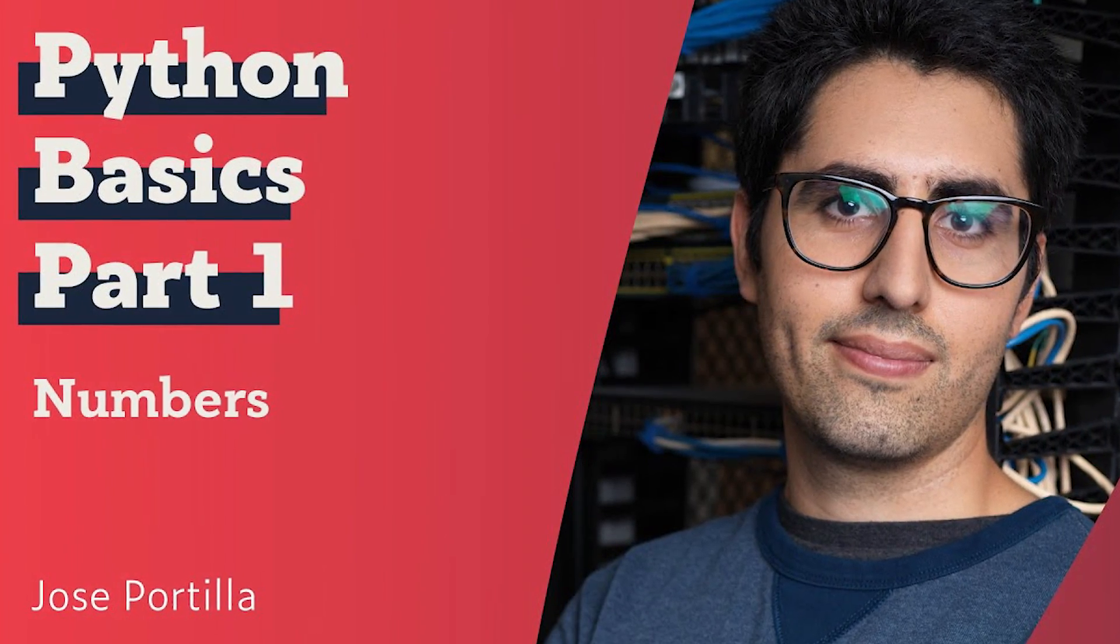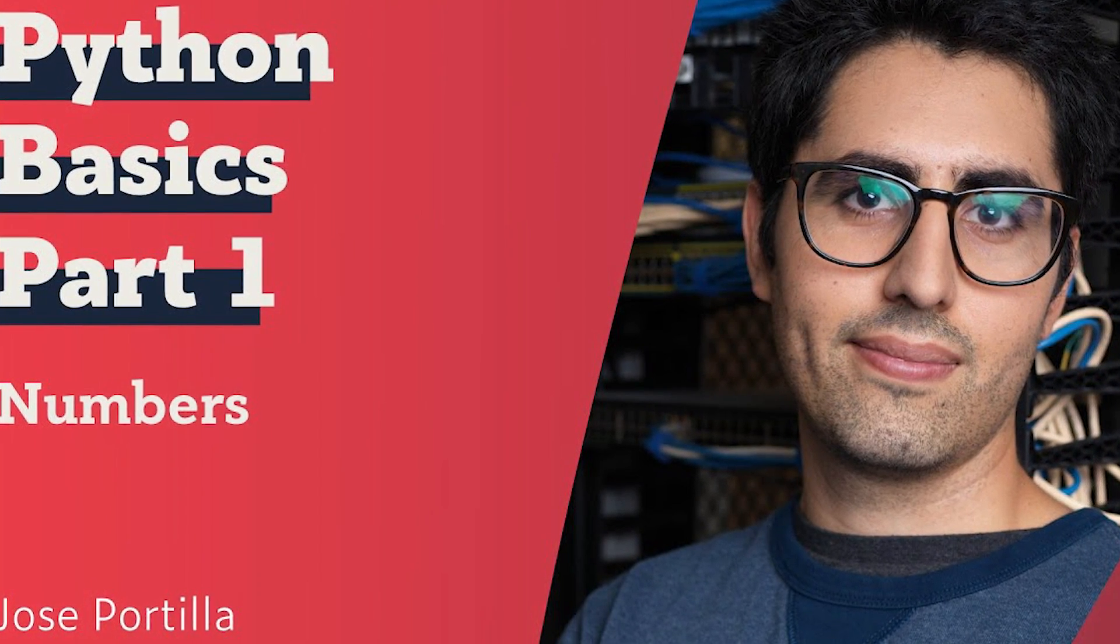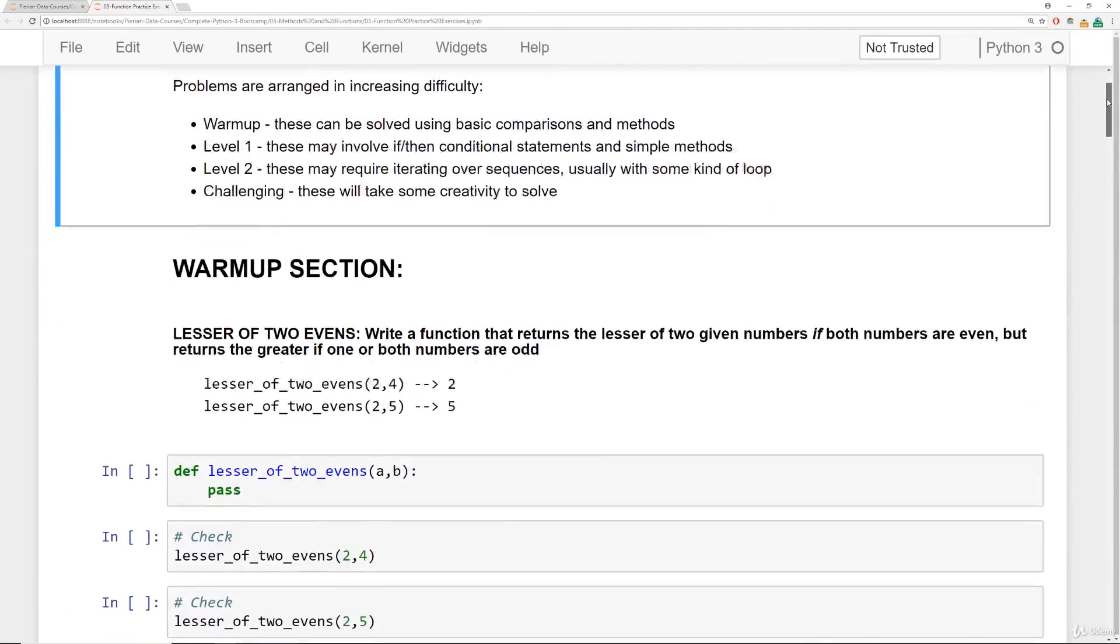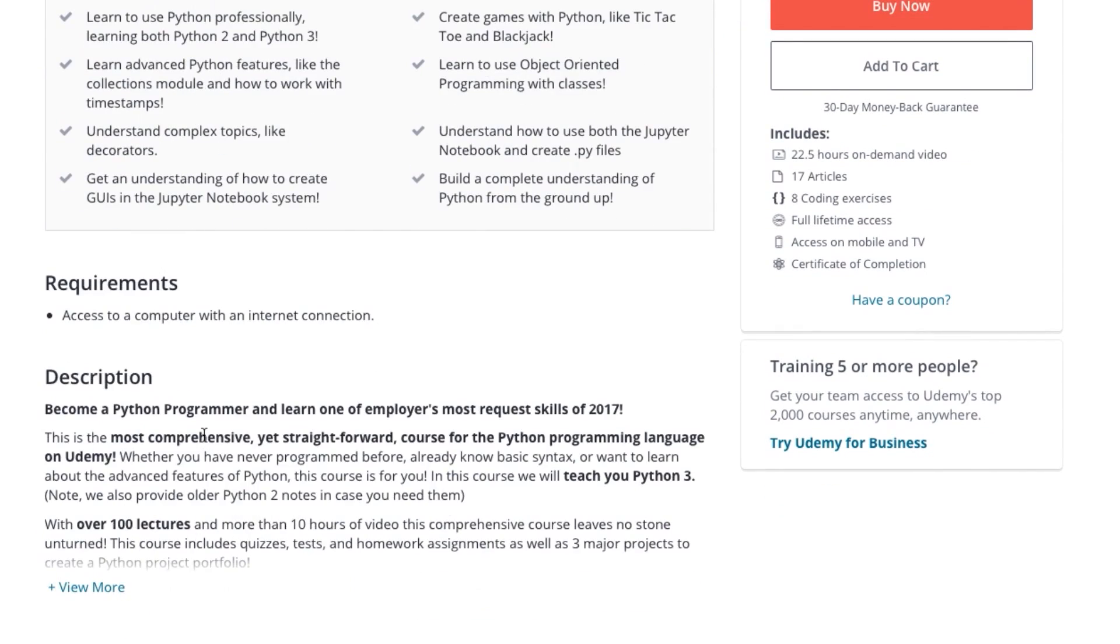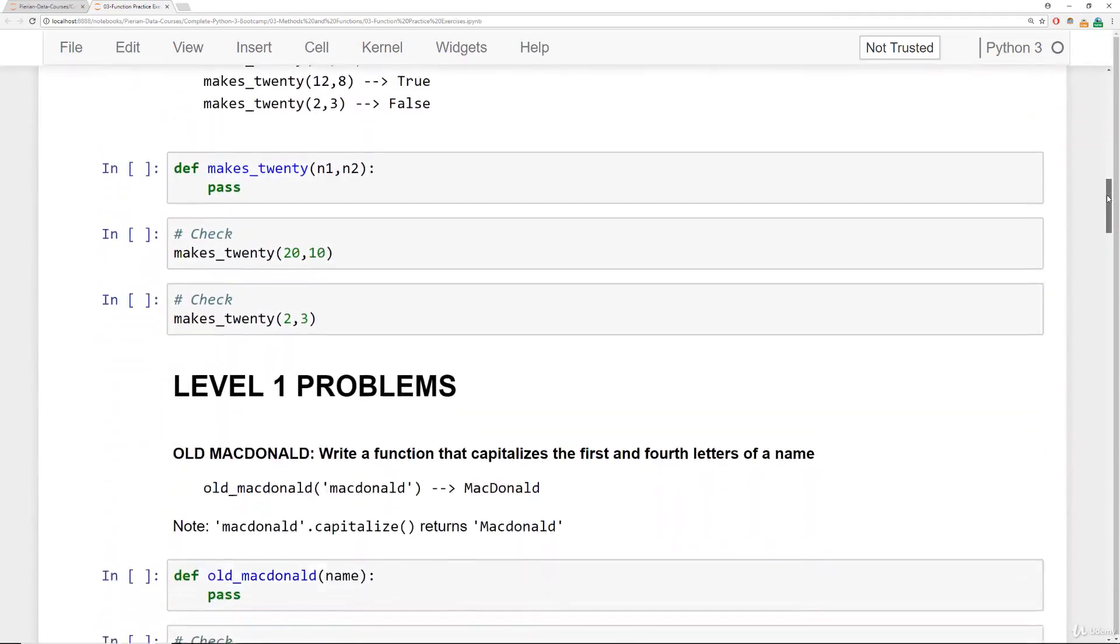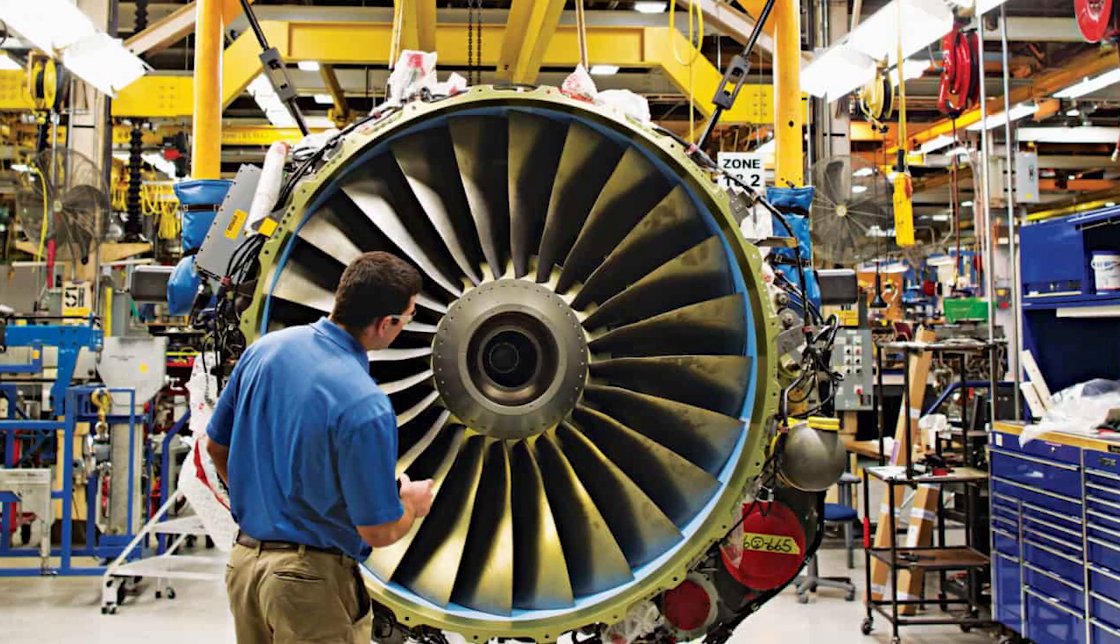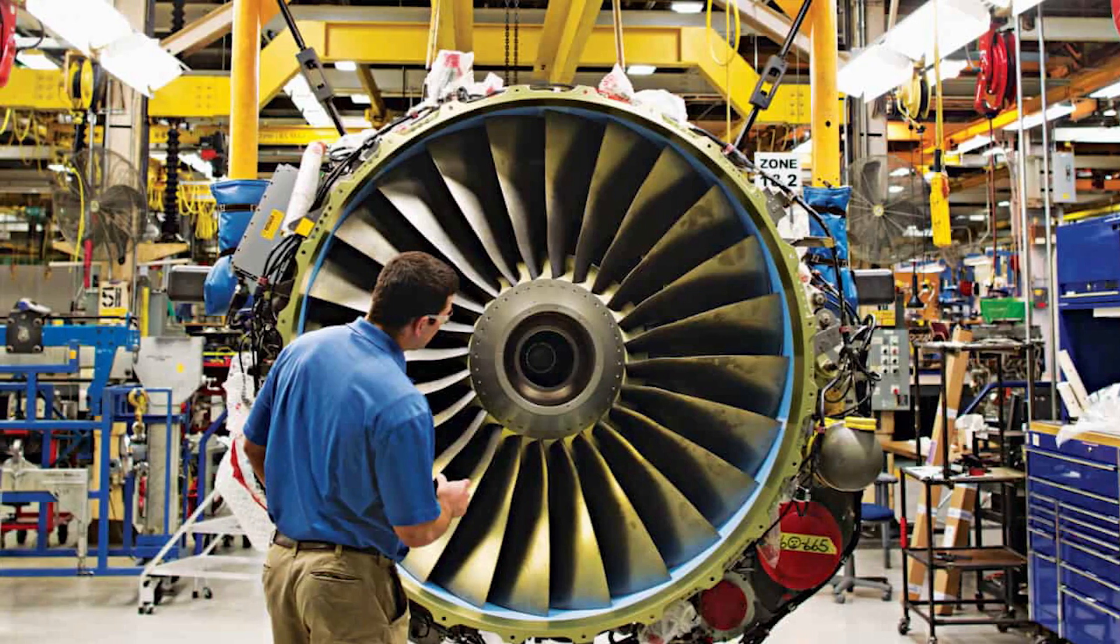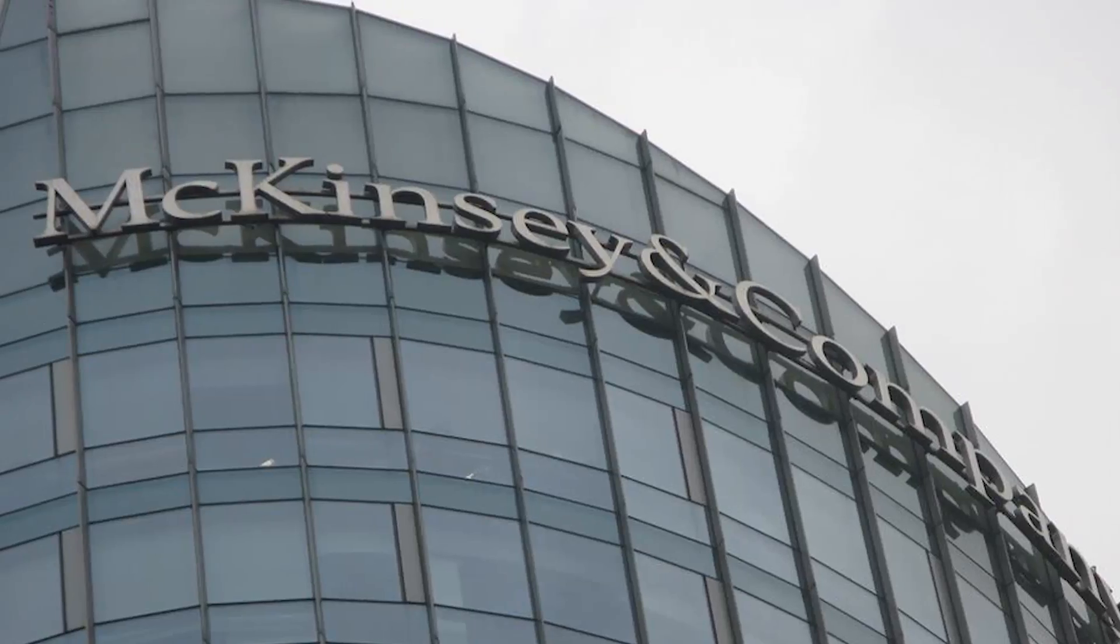Jose Marcial Portilla is the instructor of the course, who has years of experience as a professional instructor and trainer for data science and programming. He has developed a skill set in analyzing data and currently works as the Head of Data Science for Perion Data Inc. Jose provides in-person data science and Python programming training courses to employees working at top companies including General Electric, Cigna, The New York Times, Credit Suisse, McKinsey and more.